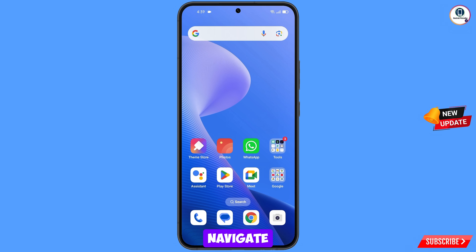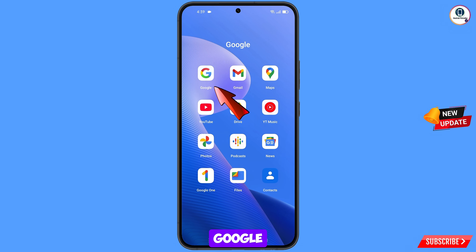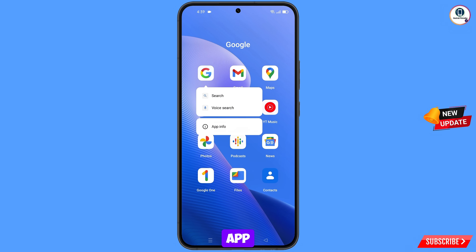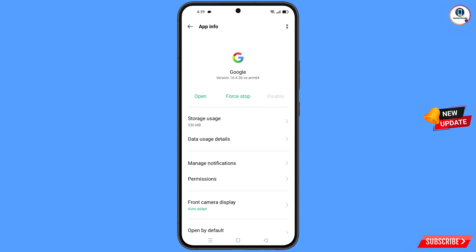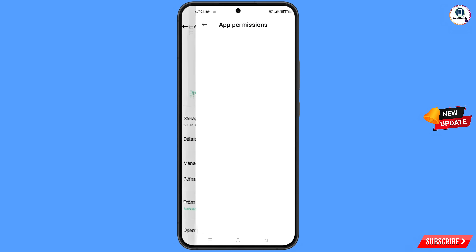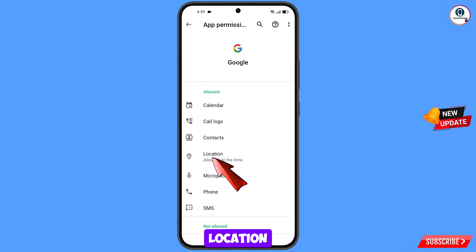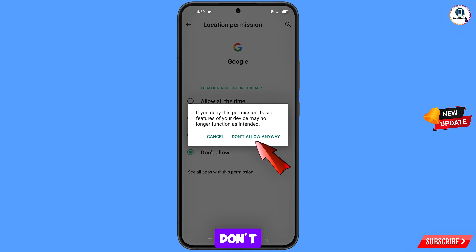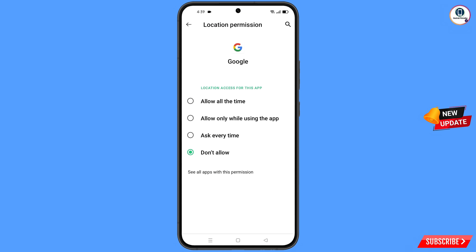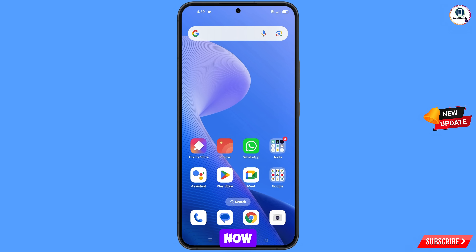First, navigate to the Google app, hold the Google app, tap on App Information, tap on Permissions, tap on Location, tap on Don't Allow, then tap on Don't Allow Anyway. Minimize this and now navigate to the Google Chrome browser.